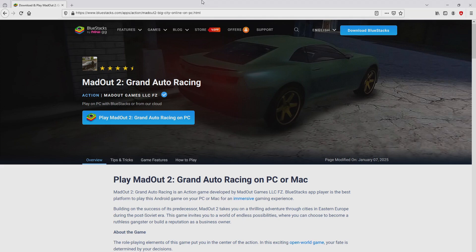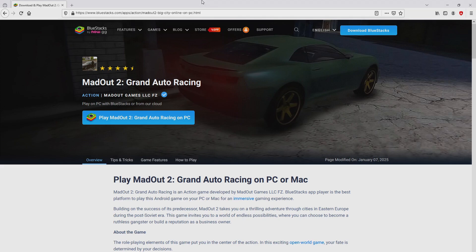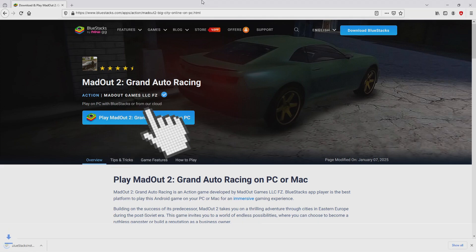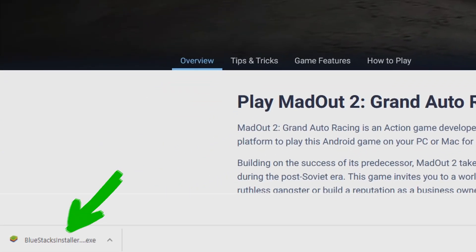So we will start downloading MadOut 2 by simply clicking on the button play on BlueStacks that you can visualize here in green. We then click on it. And the download takes no time at all. Voila, here is located the download.